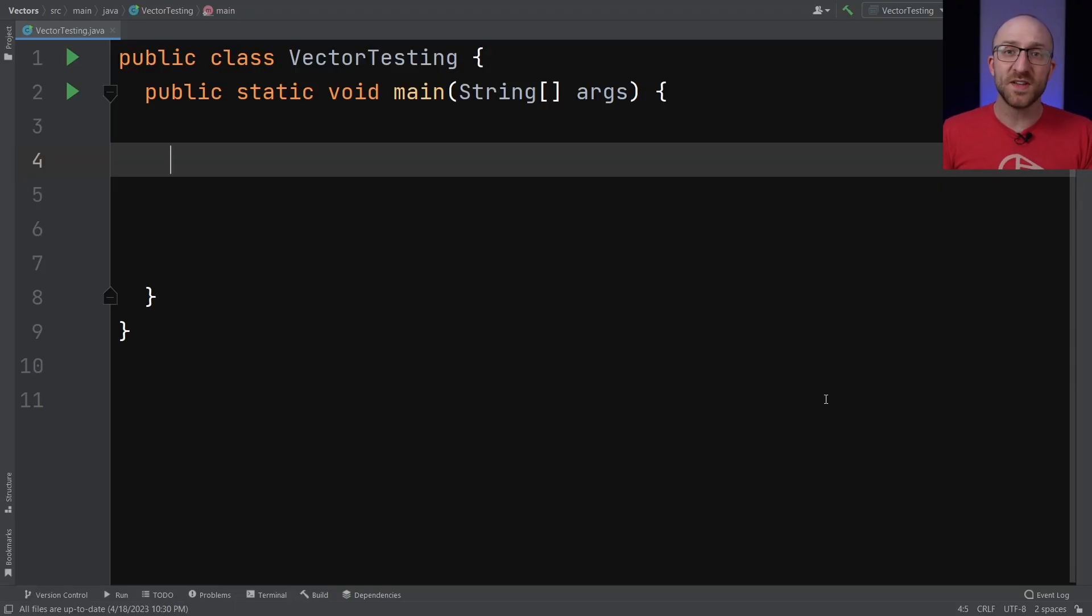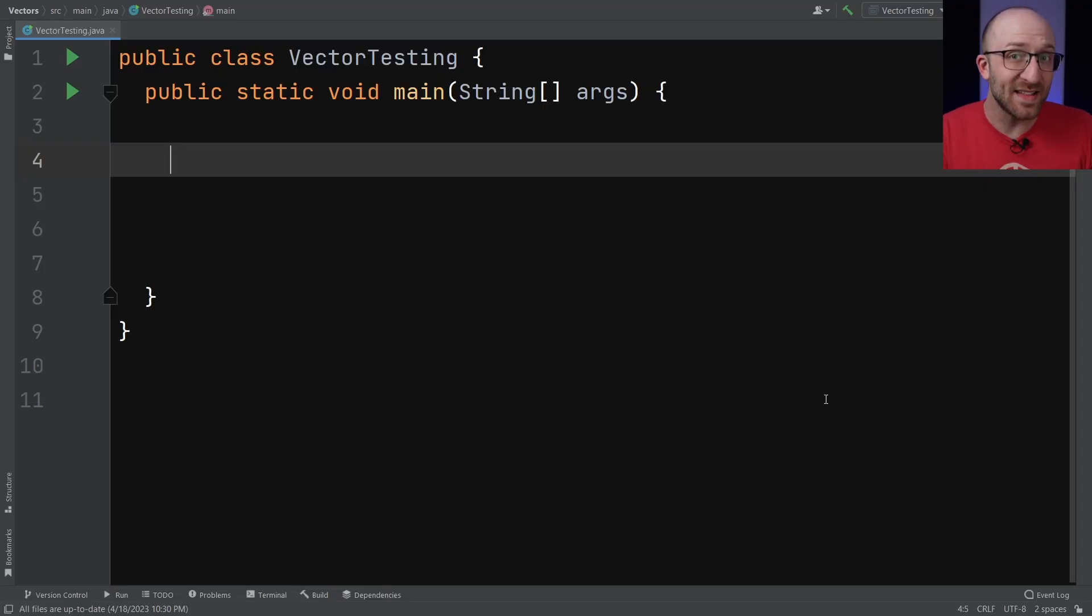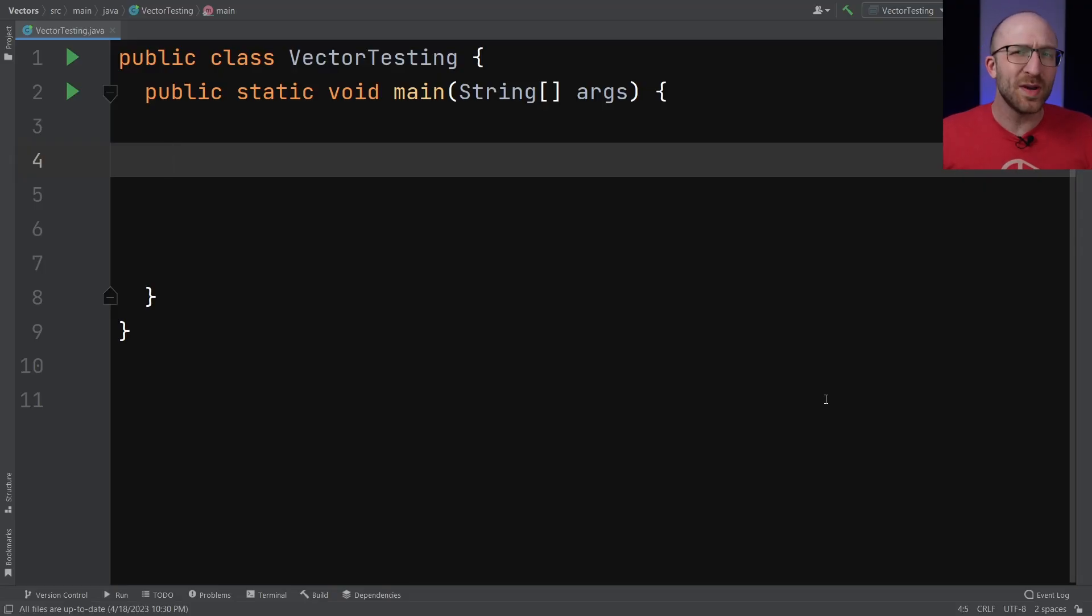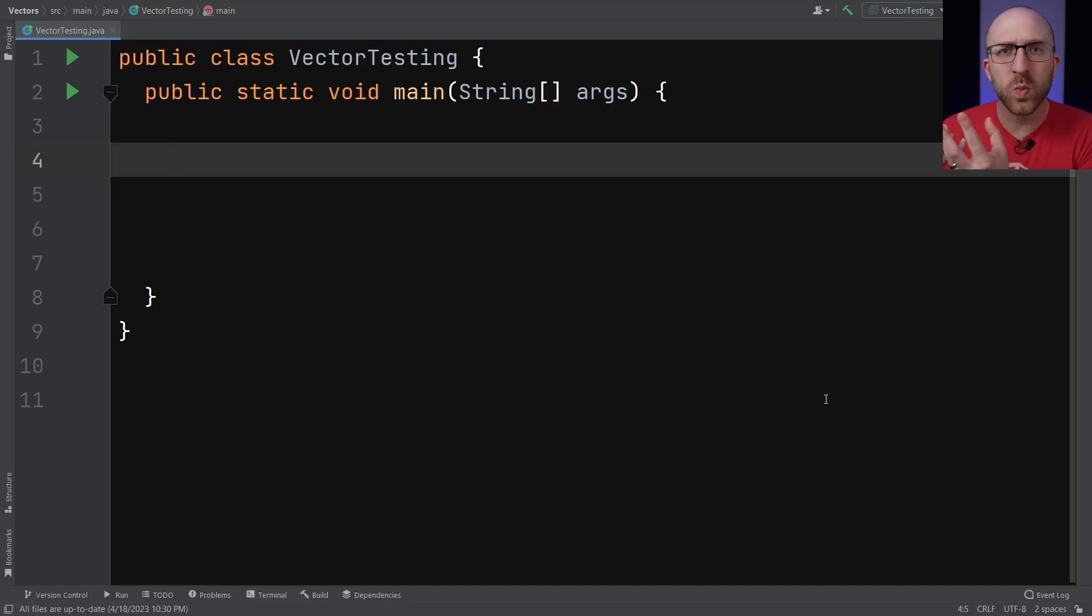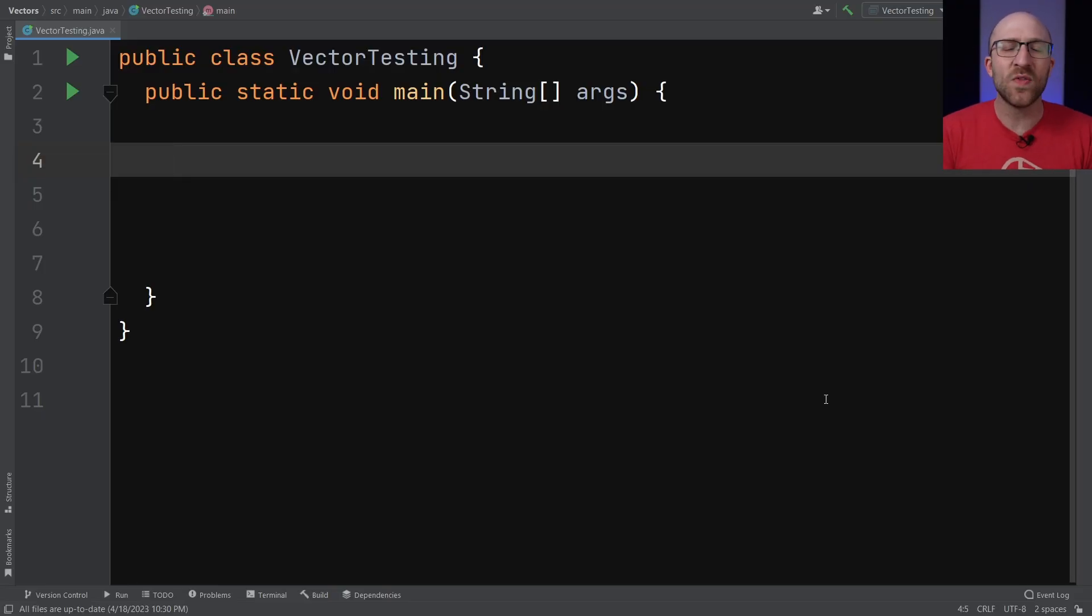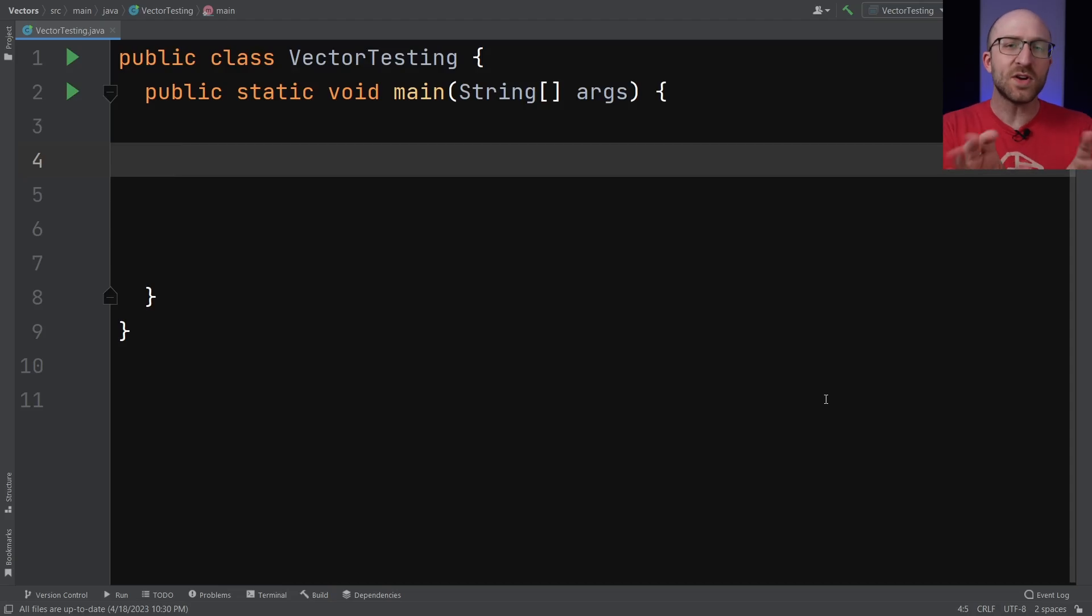On the surface, Vectors act almost exactly like ArrayLists do. So if they do pretty much exactly the same thing, why would you ever choose one over the other? How are they actually different? Why do they both exist? So let's start going over some of those differences.